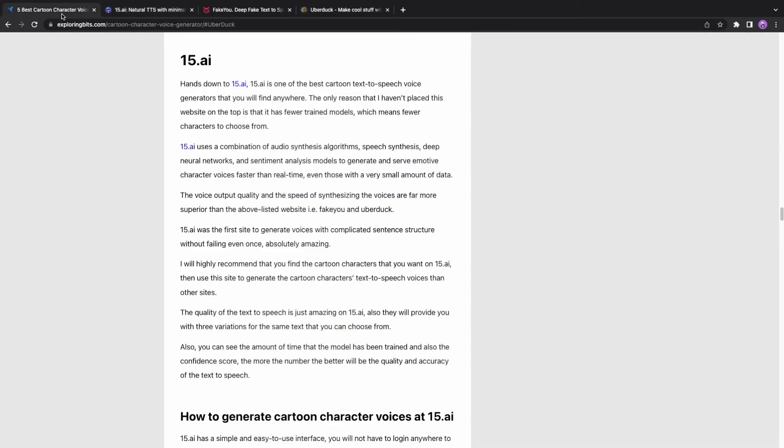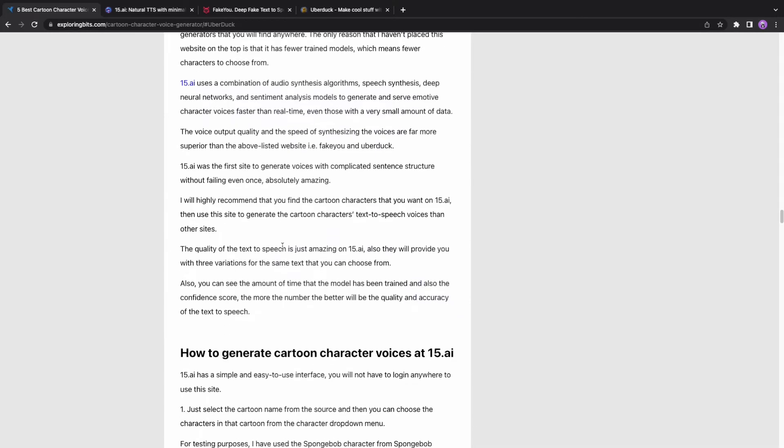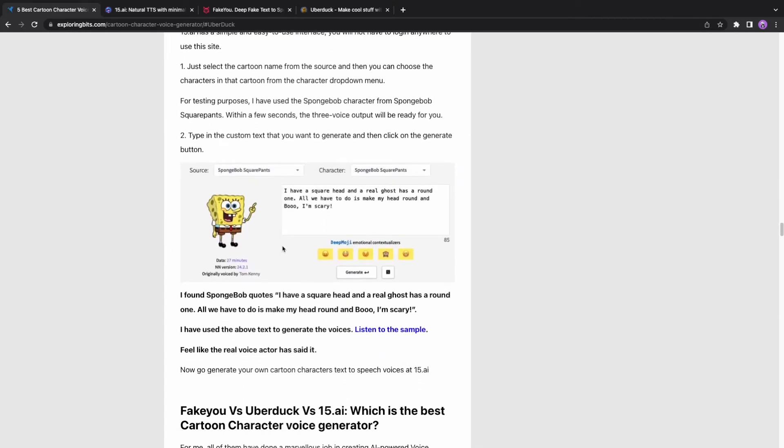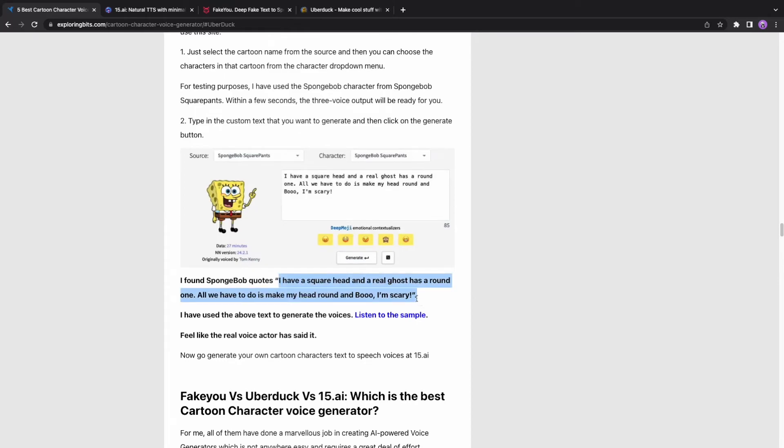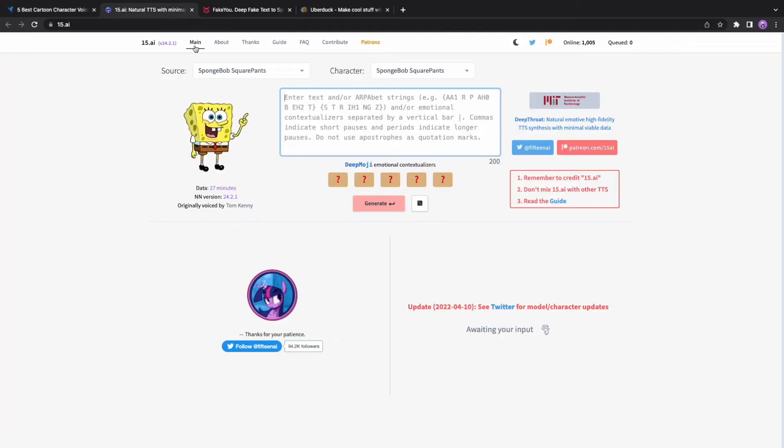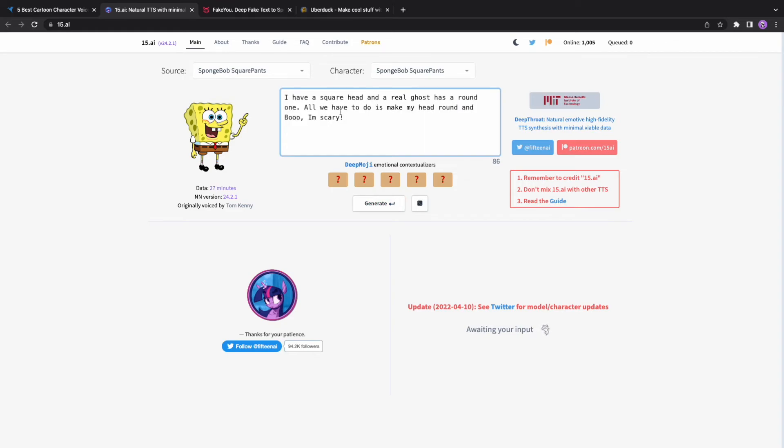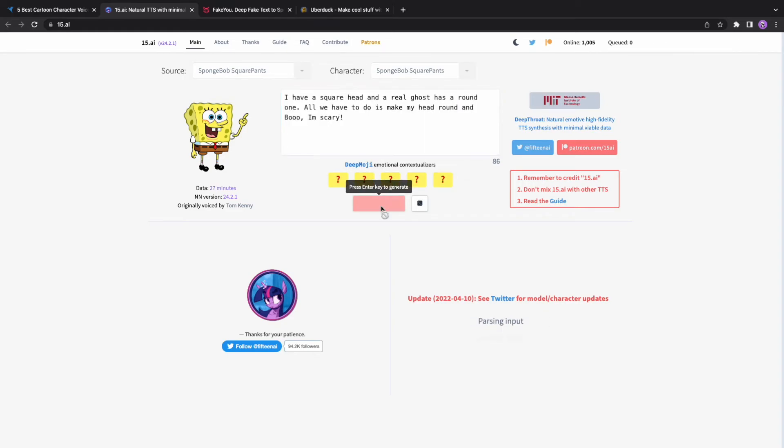I have used the SpongeBob character. Within a few seconds, the voice output will be ready for you. Type in the custom text that you want to generate and then click on the generate button. I have used SpongeBob quote to generate the voices. Listen to the sample.